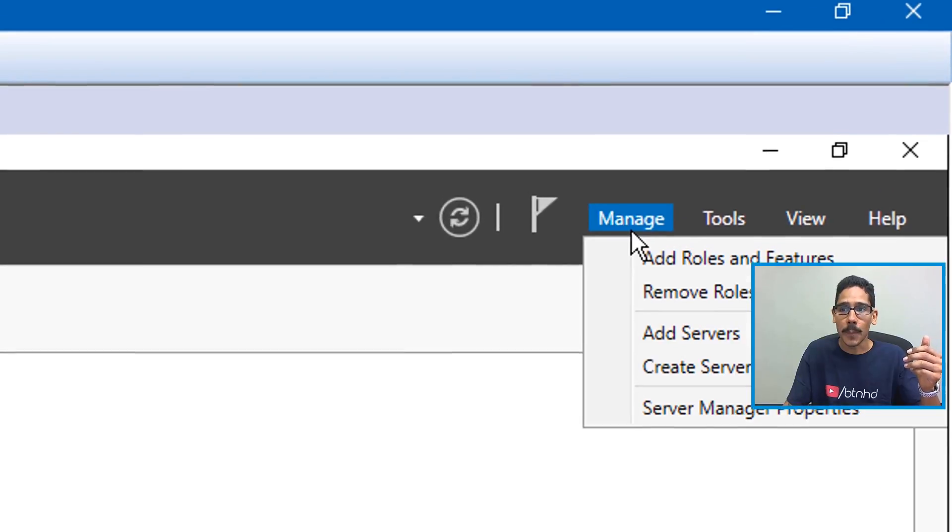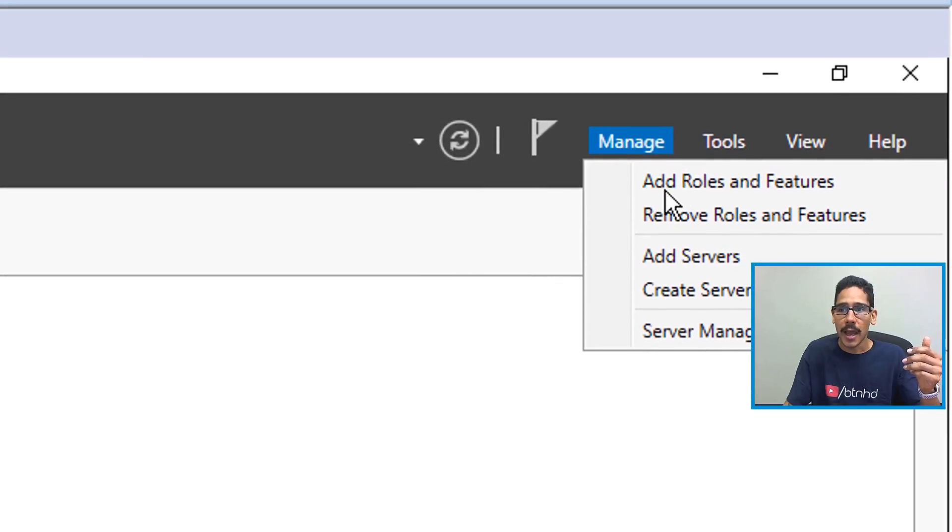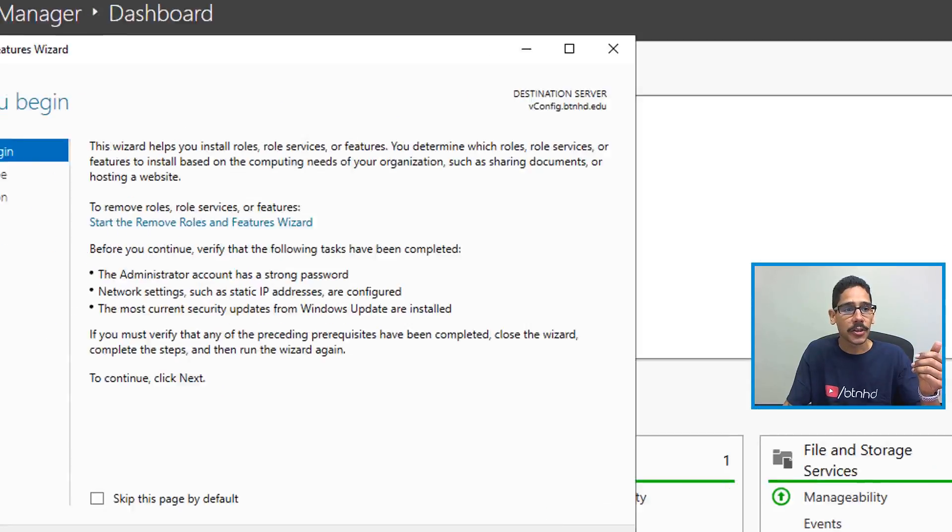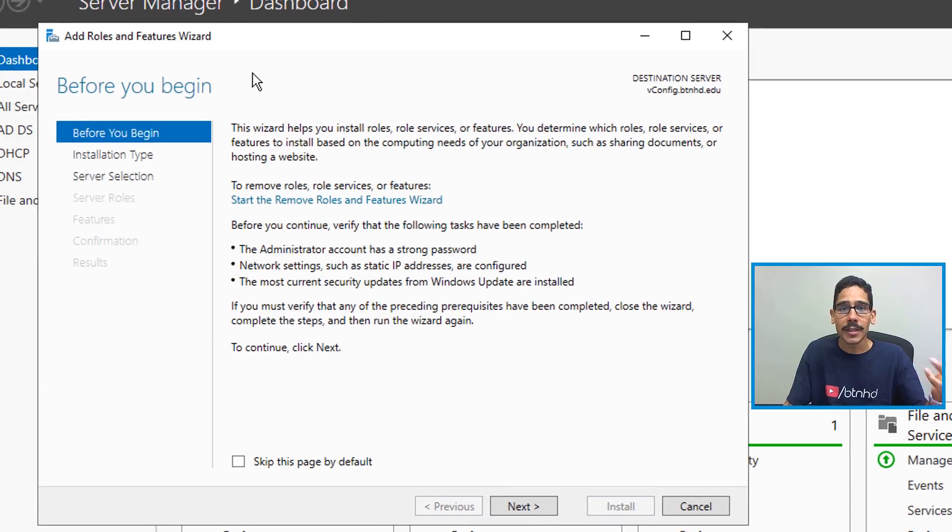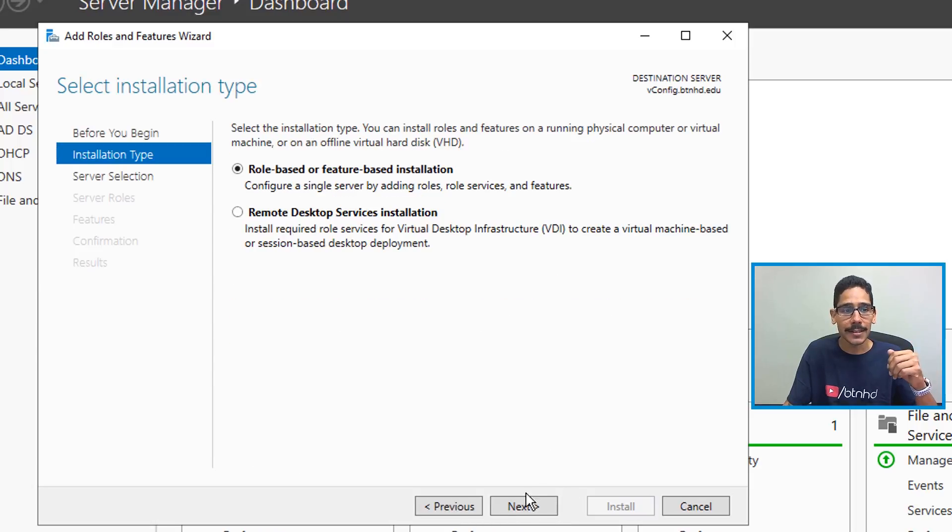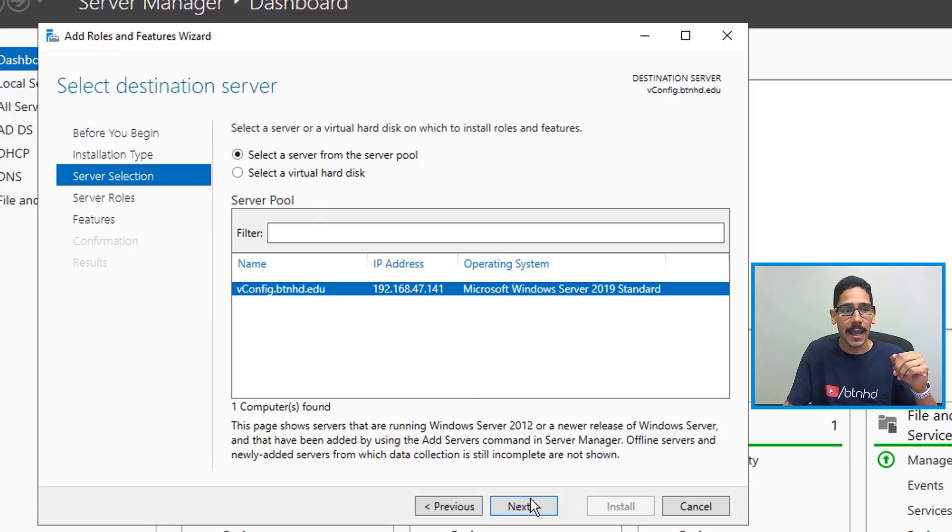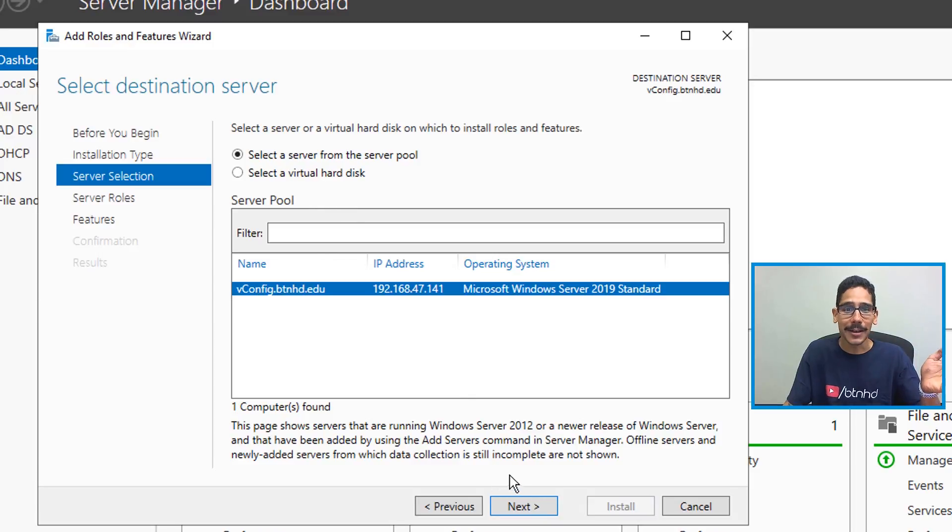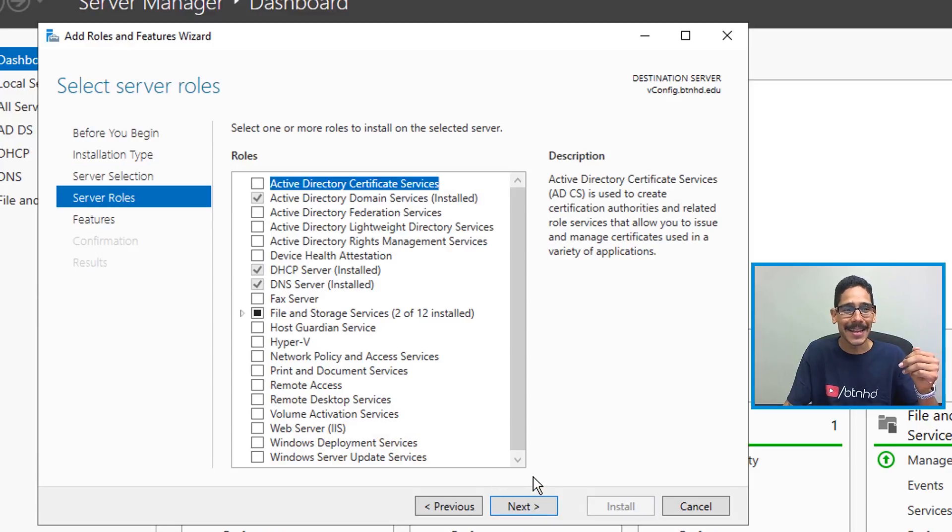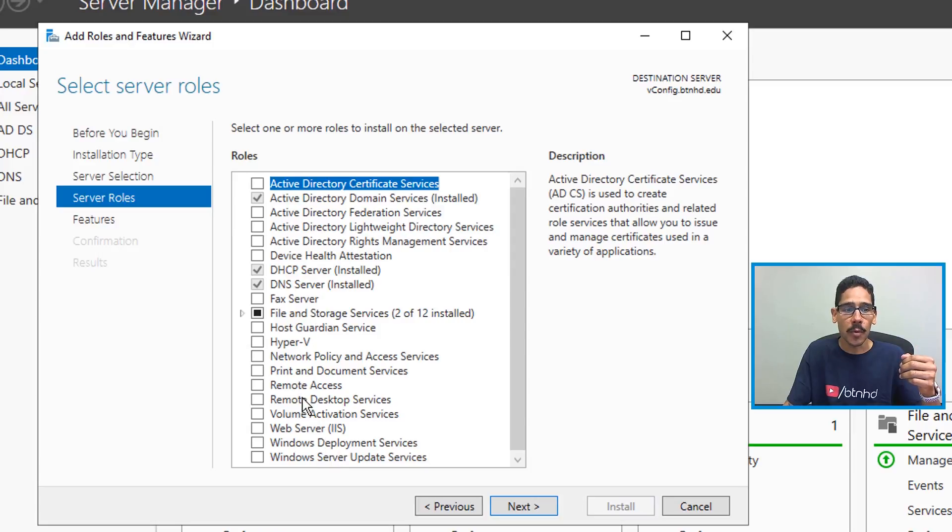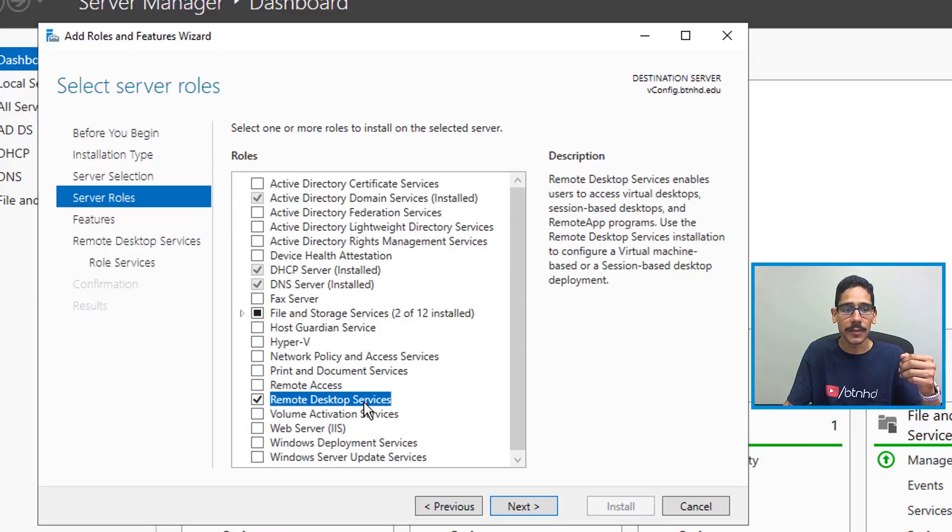Once Server Manager was up and running, I clicked on Manage, I clicked on Add Roles and Features. You're going to get the Add Roles and Features Wizard. From here click on Next, I left it as the default, click Next again. You're going to click on Next again. The role that we need to pick is Remote Desktop Services.